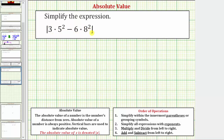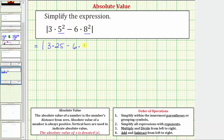Inside the absolute value we have multiplication, exponents, and a difference. Looking at step two in the order of operations, we simplify all expressions with exponents next, which means we begin by simplifying five squared and eight squared. So this equals the absolute value of three times twenty-five, minus six times sixty-four, since five squared is twenty-five and eight squared is sixty-four.